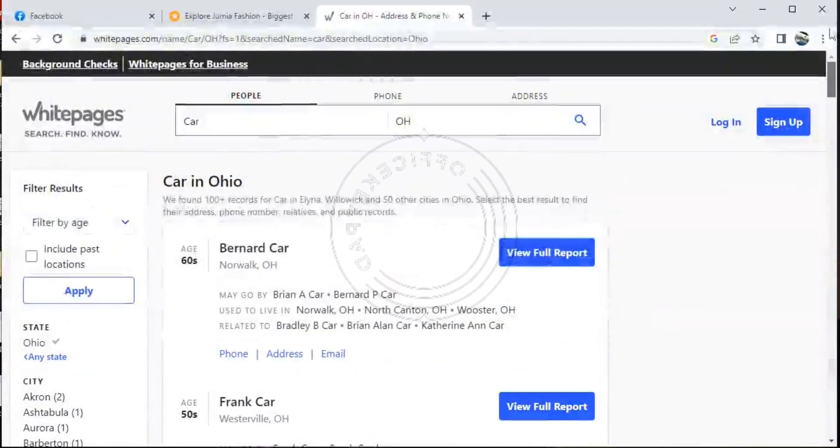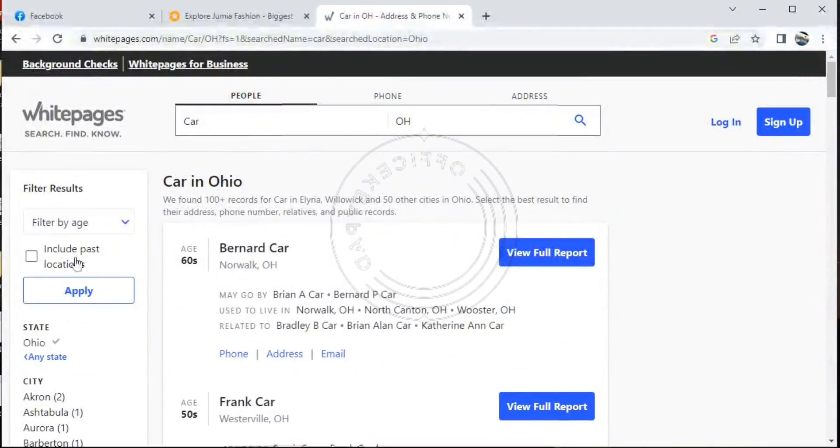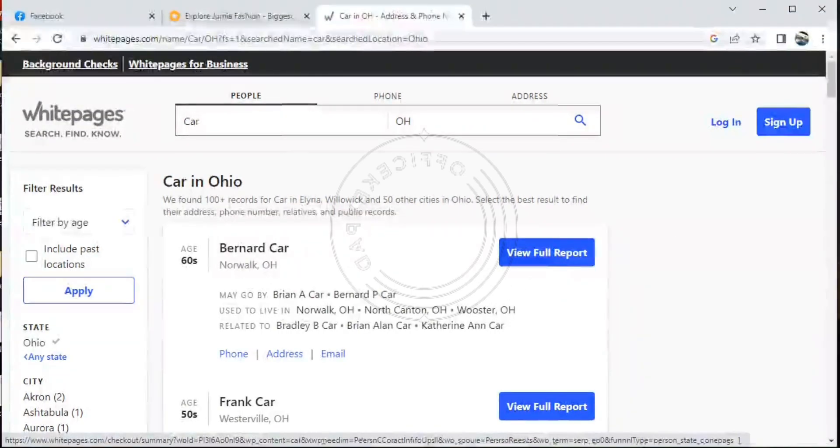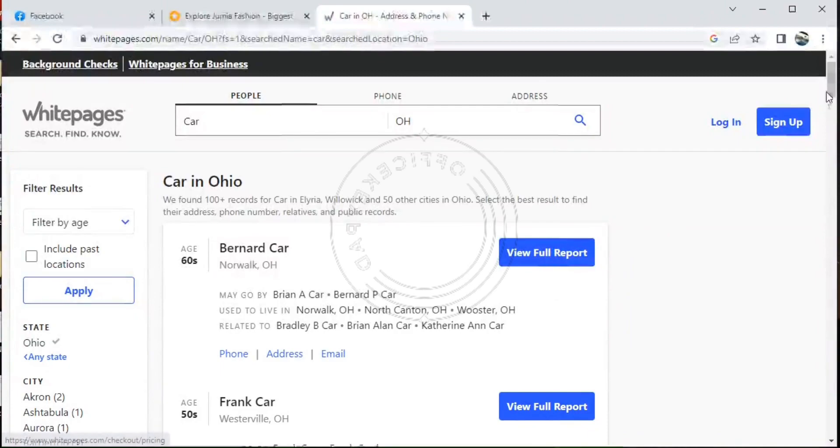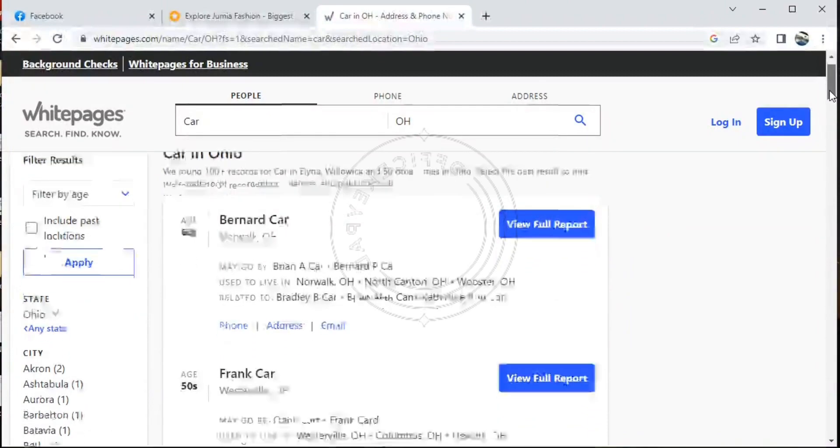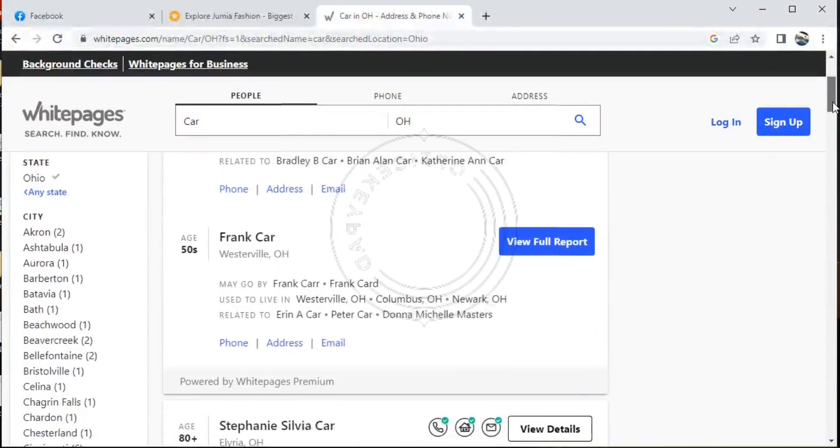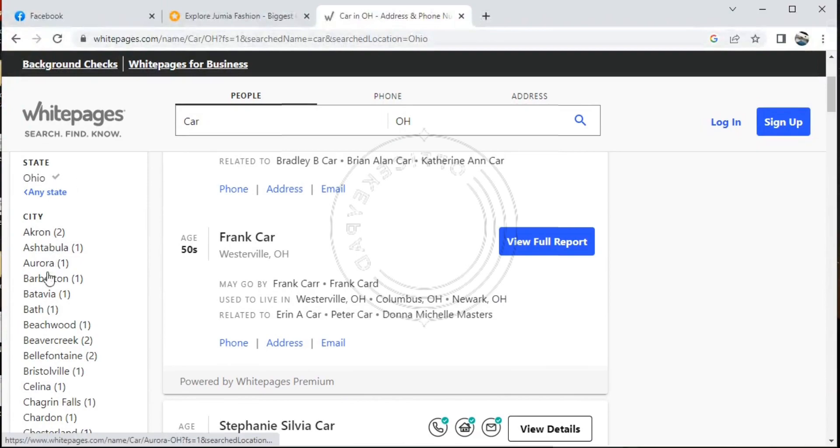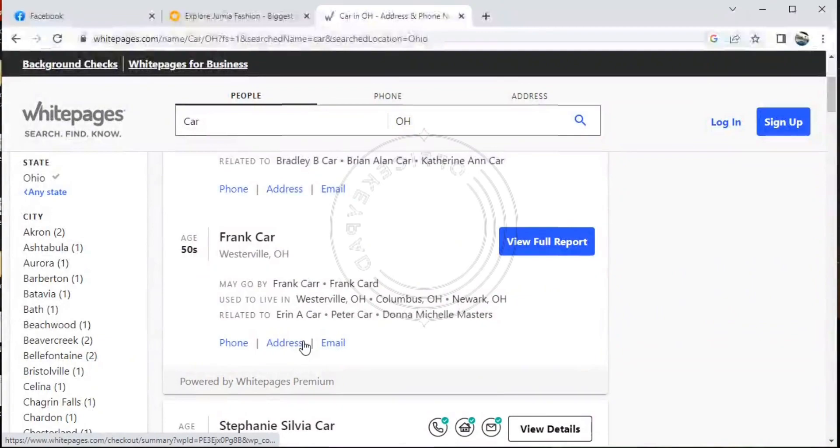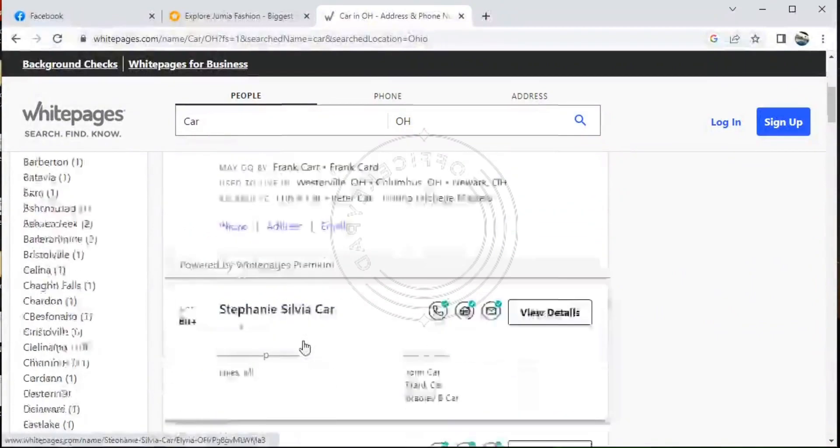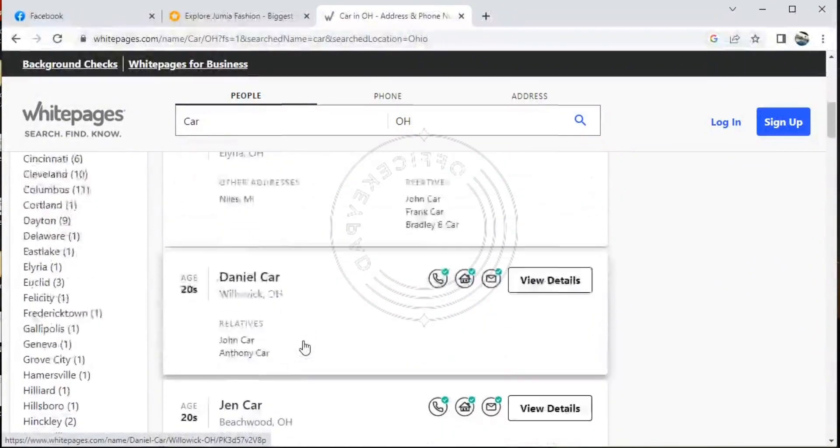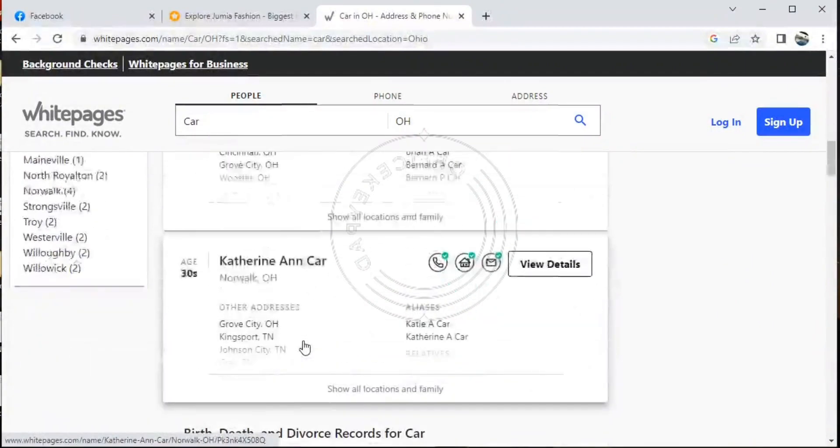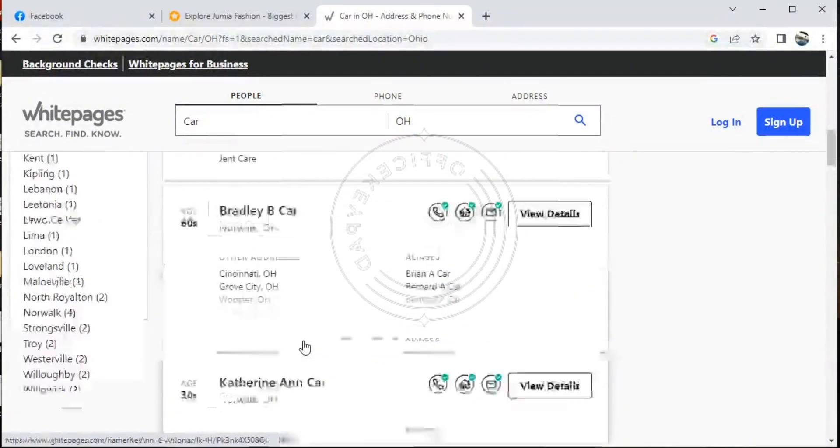These are just some of the free businesses that might be popping up on the site, but you actually cannot access it. For you to view the full report of this business, you need to be registered on the site as a premium user, or you need to be located in the United States. So on the left-hand side, it shows you a number of cities with businesses that you can search for.